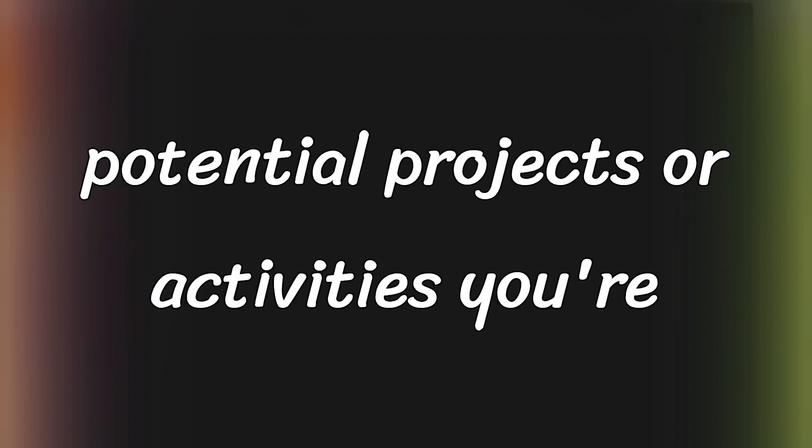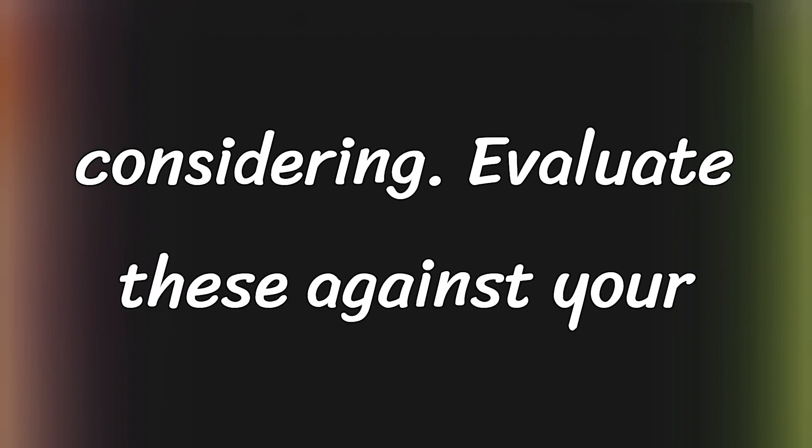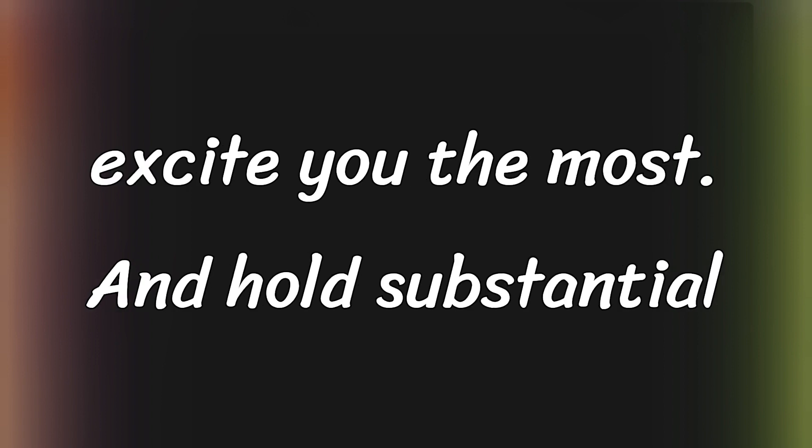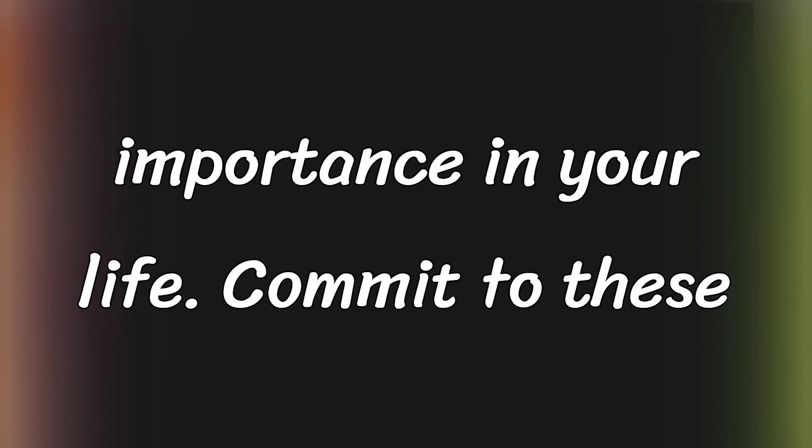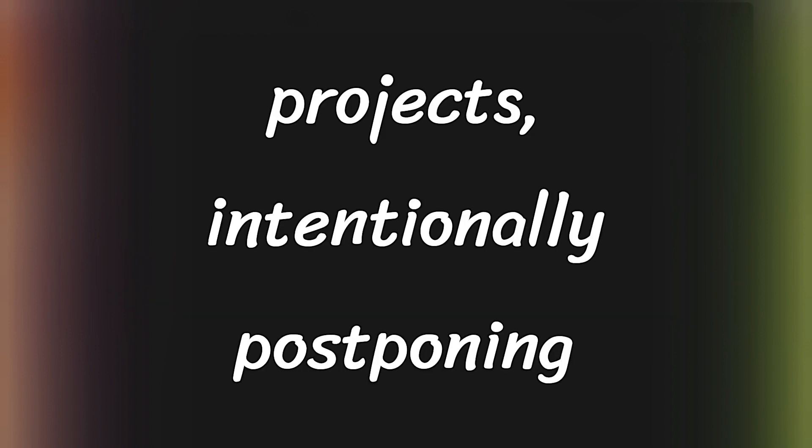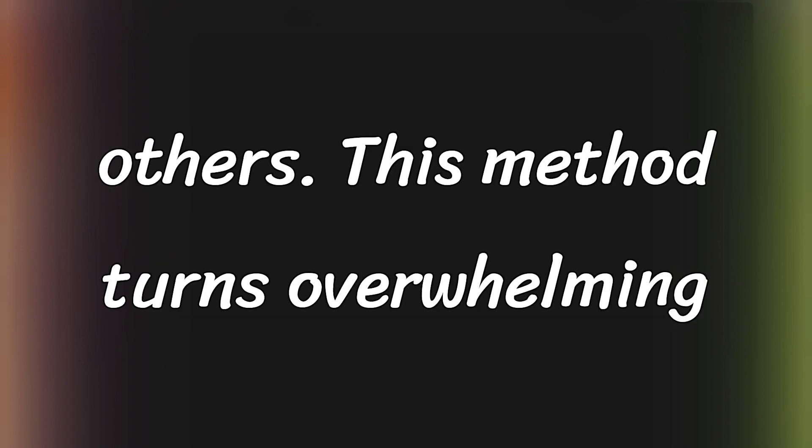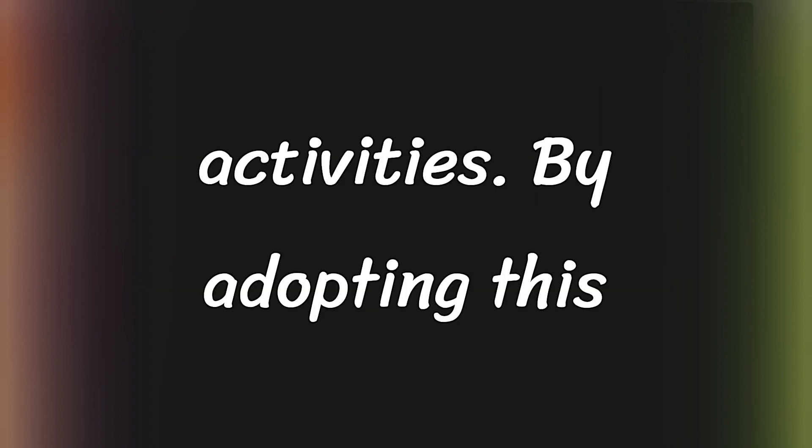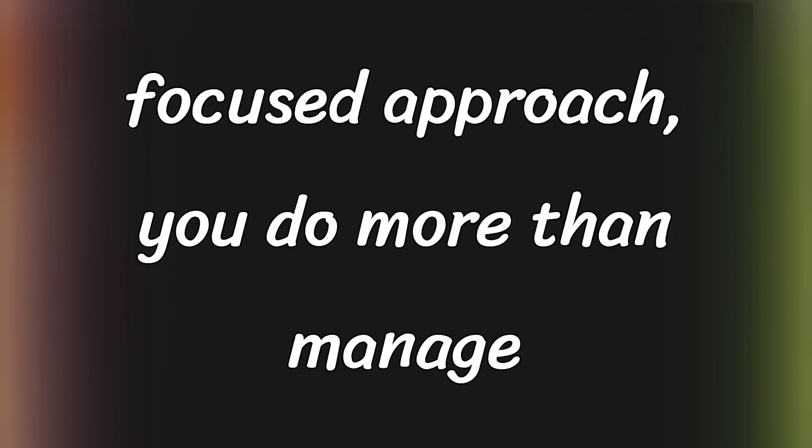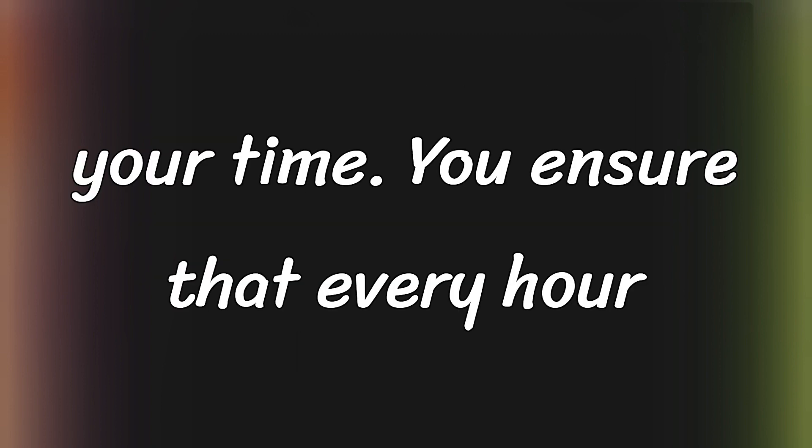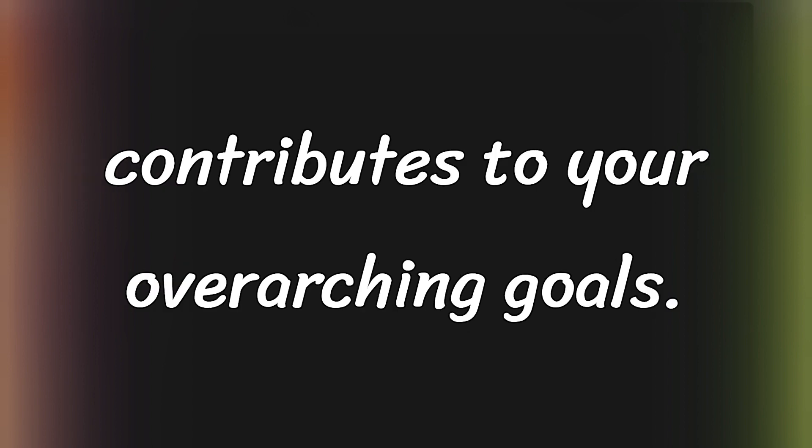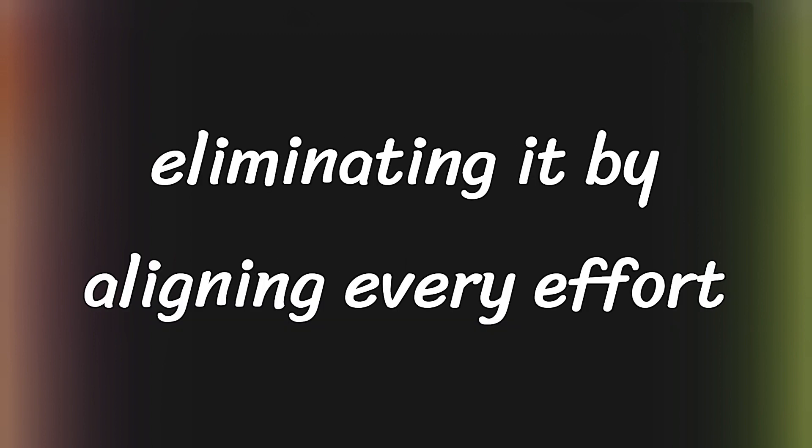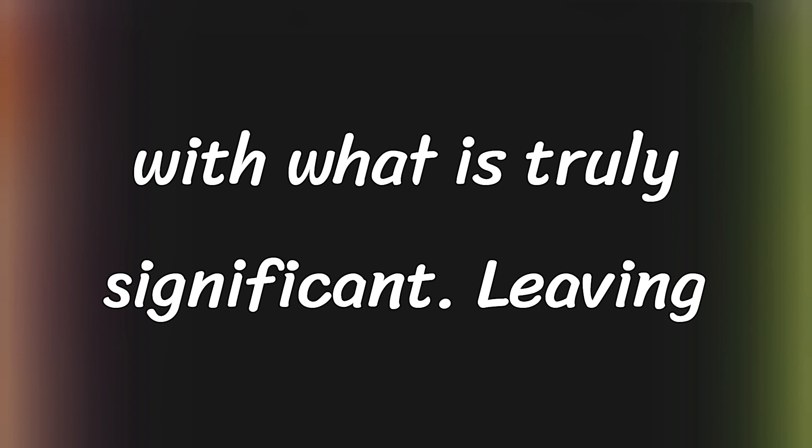Next, list potential projects or activities you're considering. Evaluate these against your core values and choose the five that excite you the most and hold substantial importance in your life. Commit to these projects, intentionally postponing others. This method turns overwhelming task lists into manageable, meaningful activities. By adopting this focused approach, you do more than manage your time. You ensure that every hour contributes to your overarching goals. This method is an important step in the fight against procrastination, eliminating it by aligning every effort with what is truly significant, leaving room for both personal growth and professional success.